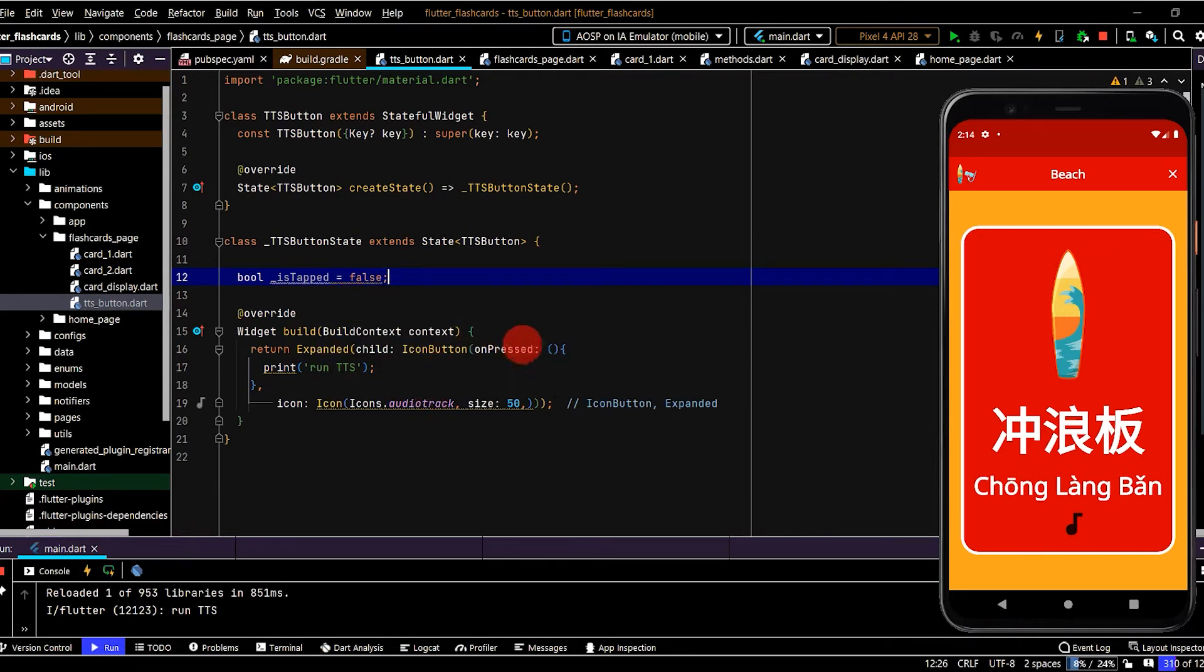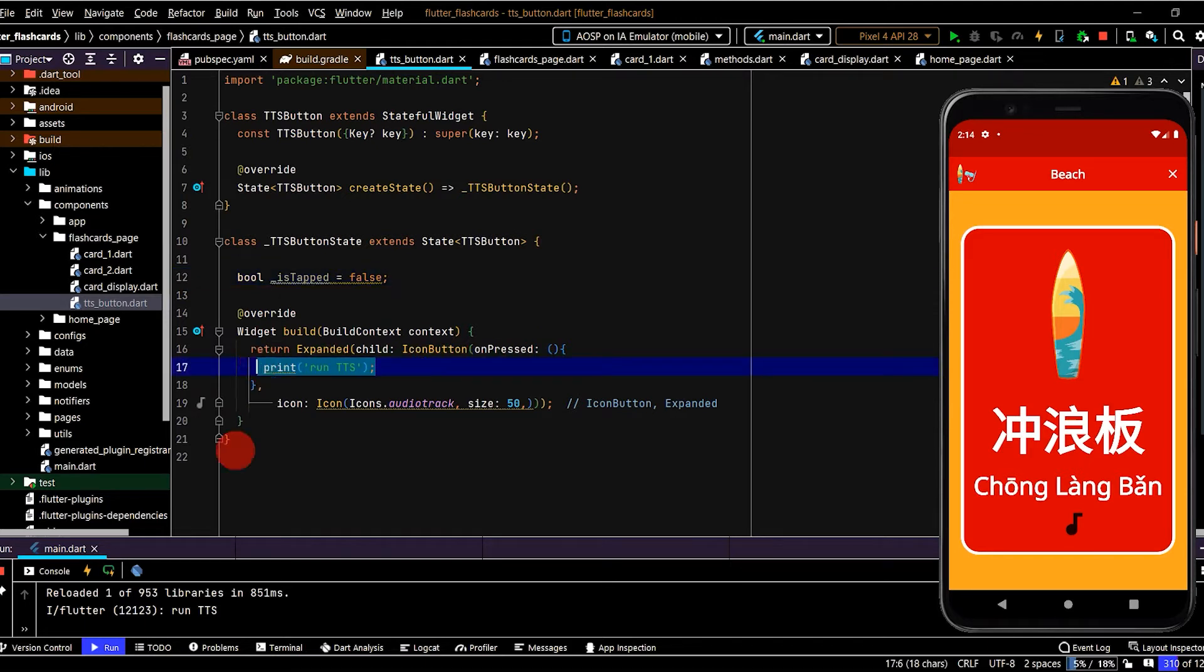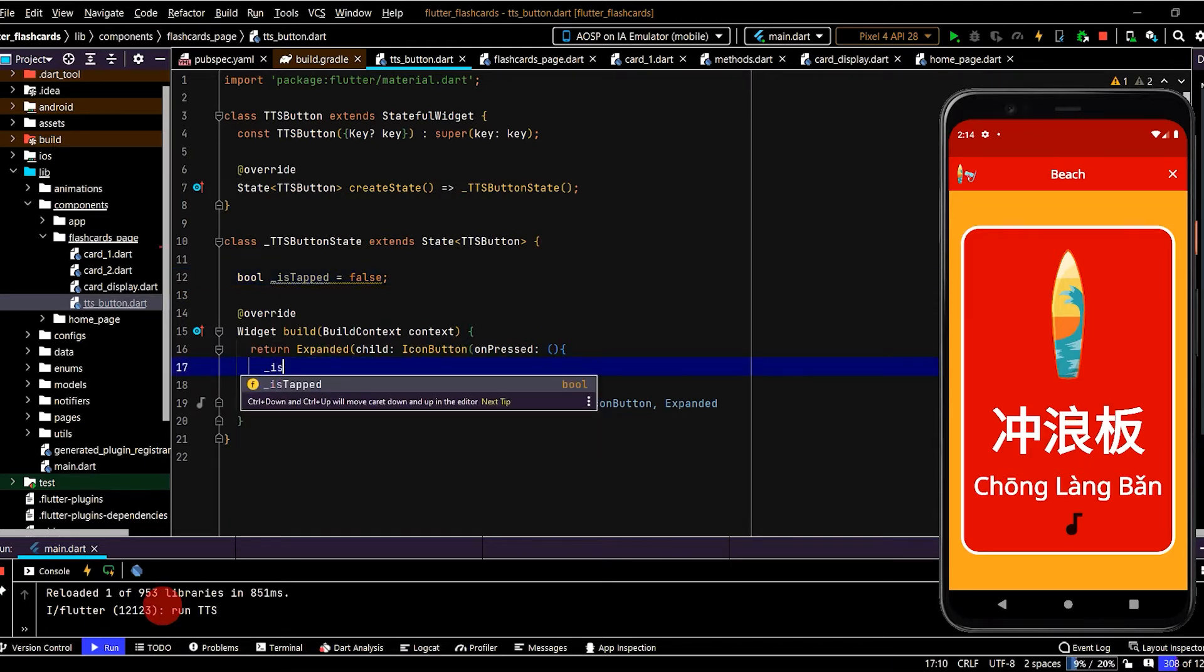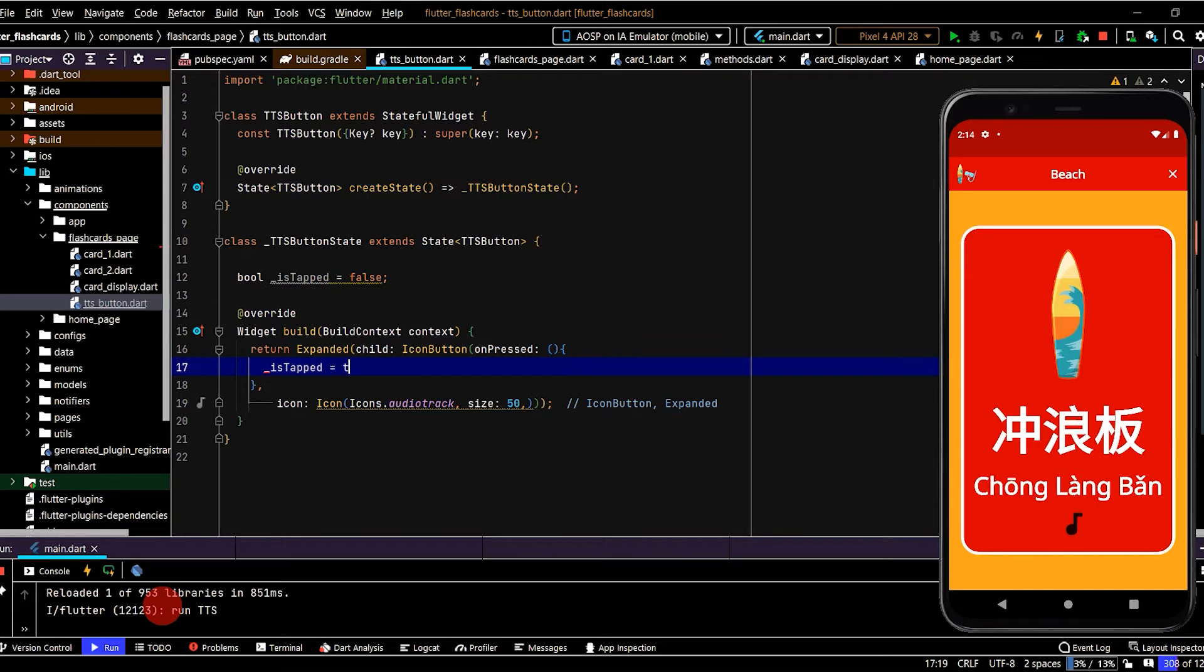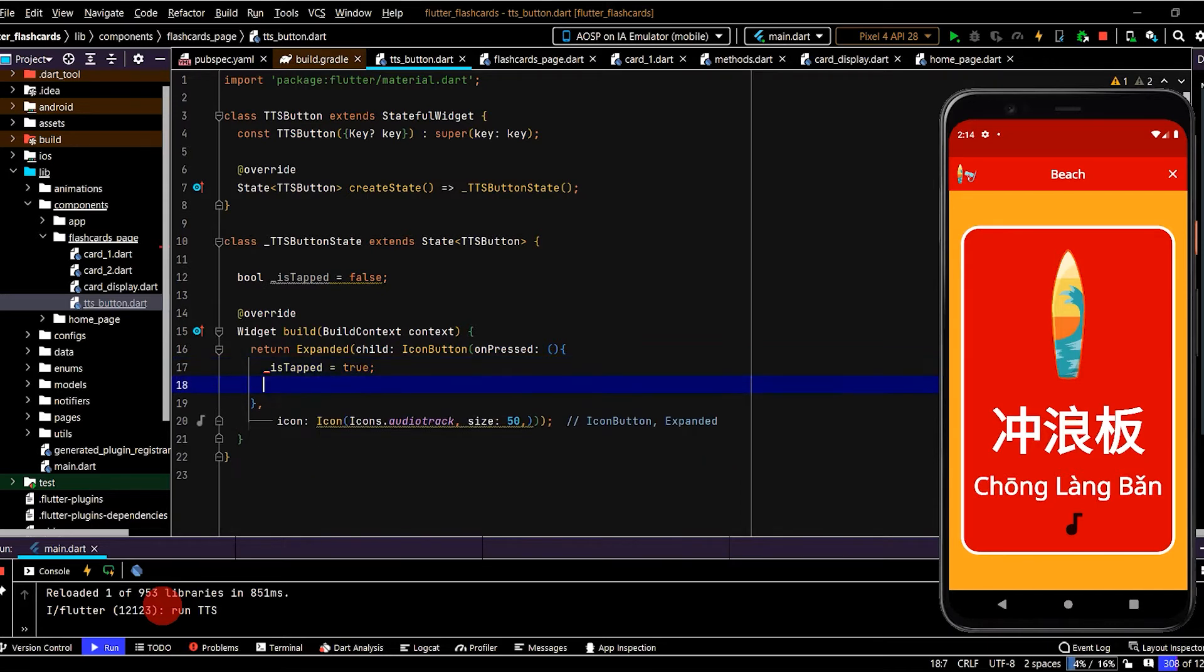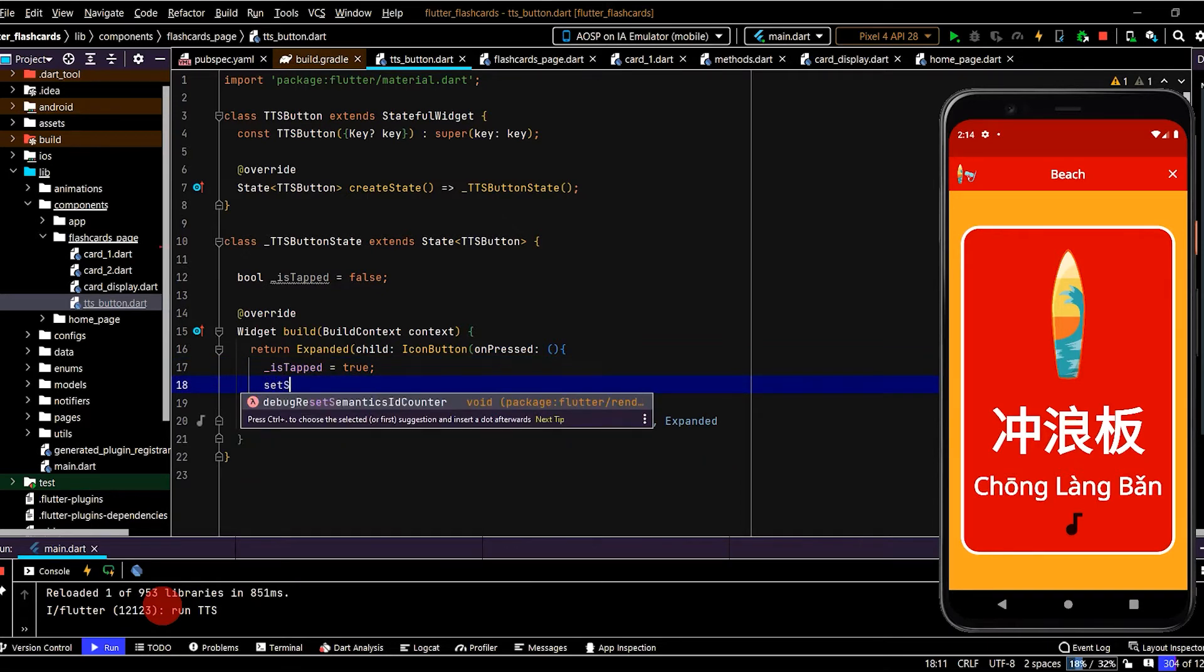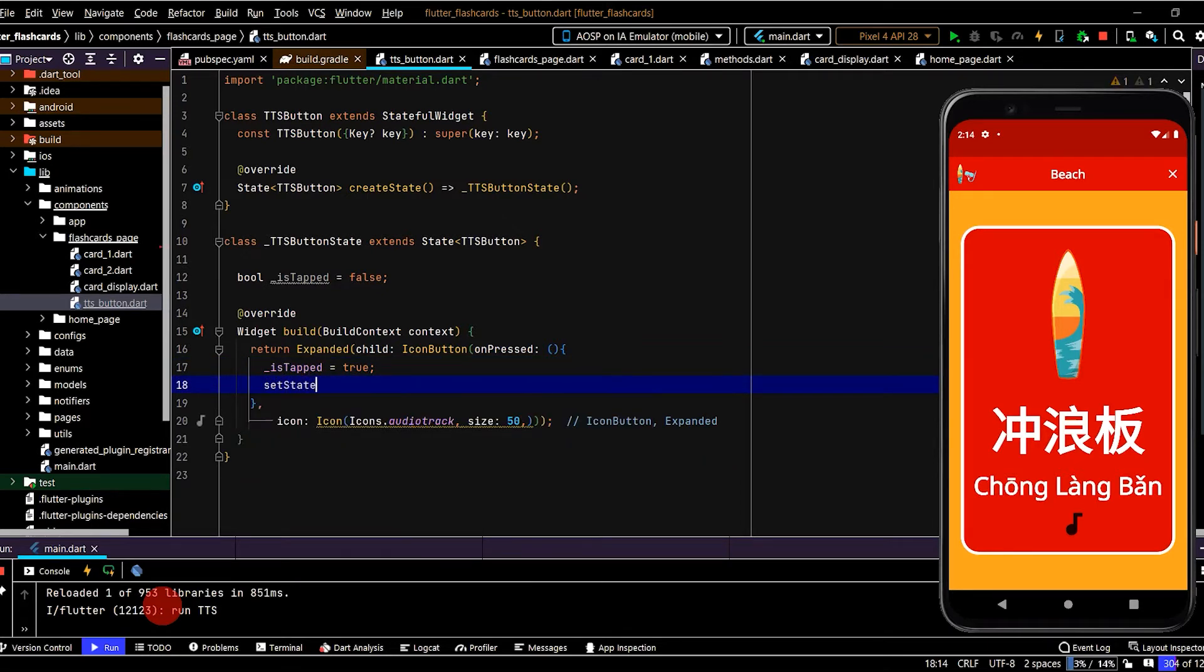Then when on pressed runs, inside this function we'll set is_tapped to true. We then need to call setState, which will rebuild this widget tree here.